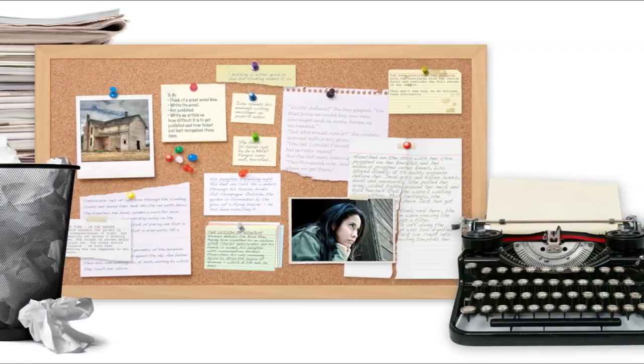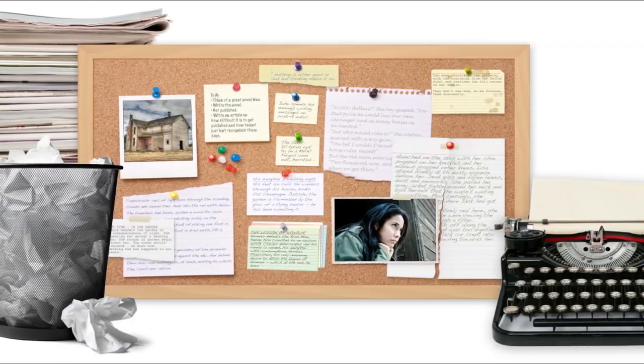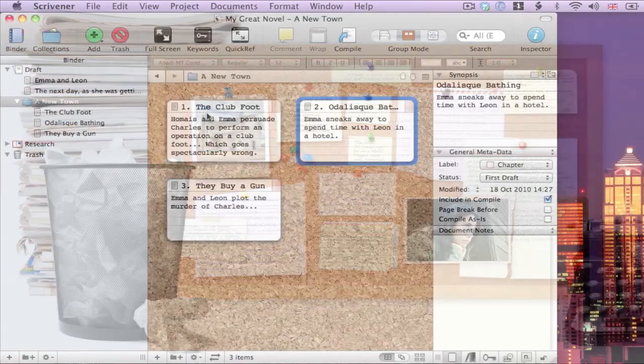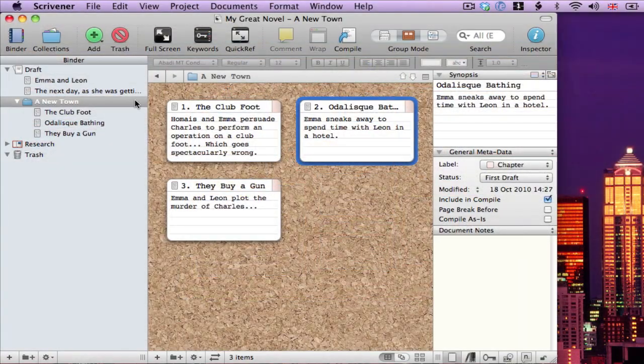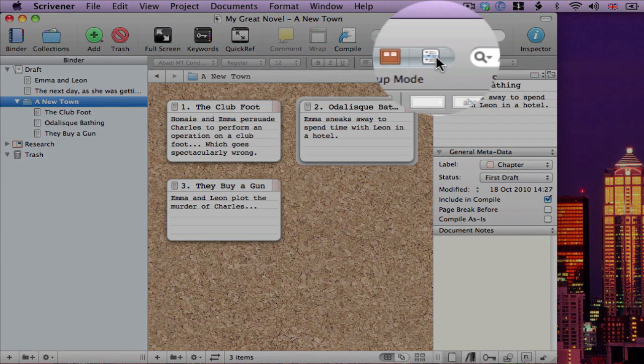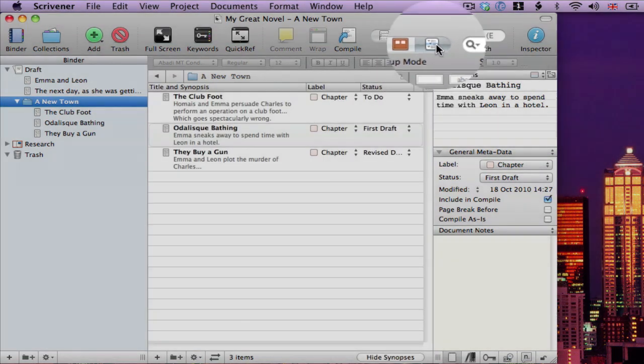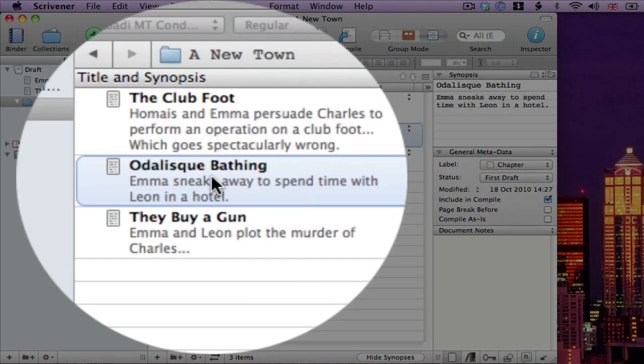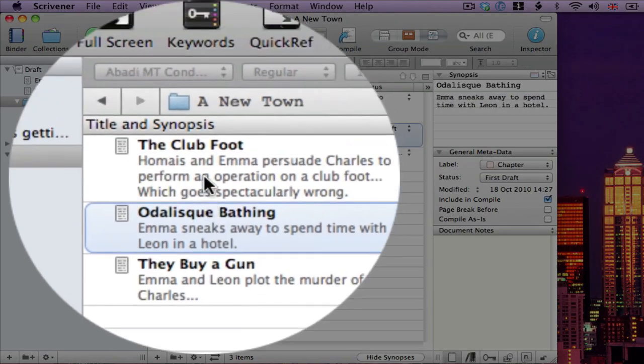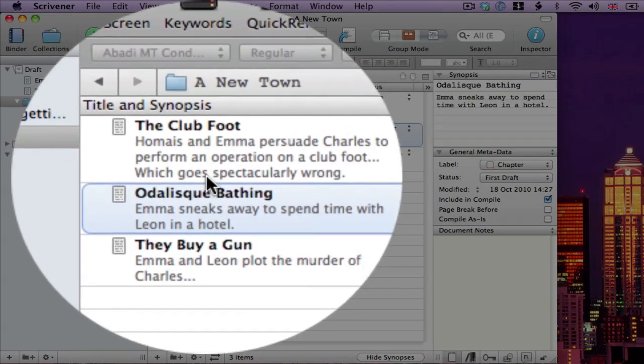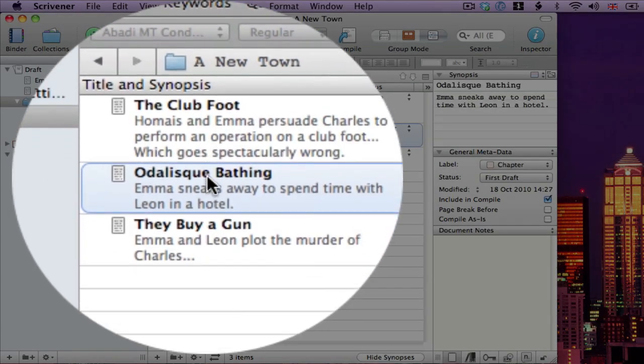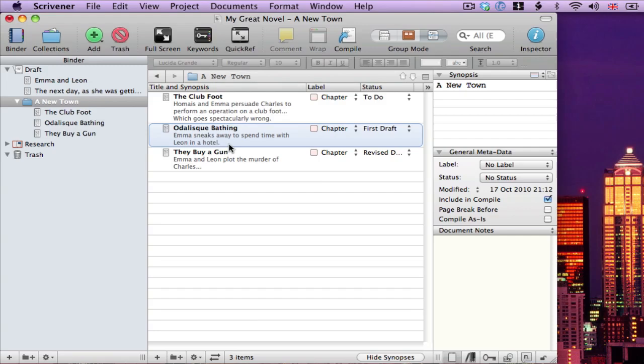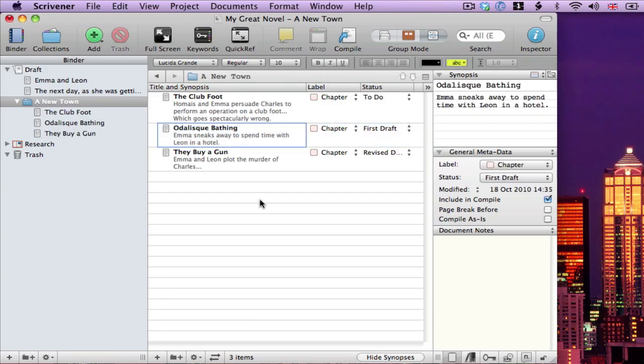But maybe you're not partial to corkboards. That's fine, you don't have to use it. If I click on my folder again, I can switch to outliner mode instead. The outliner works in exactly the same way as the corkboard. It shows me just the titles and synopses of the sub-documents of a selected folder. And I can edit them.